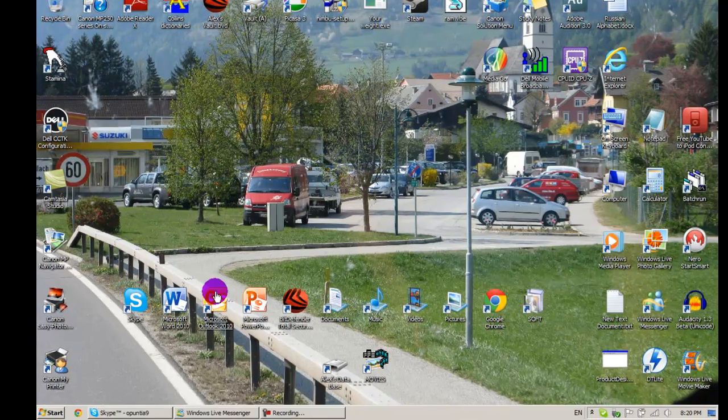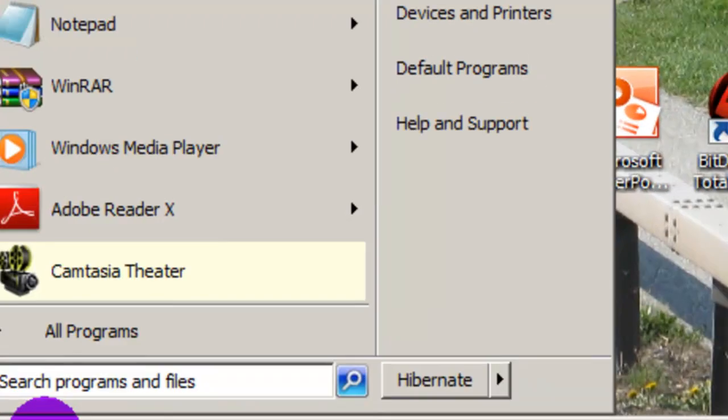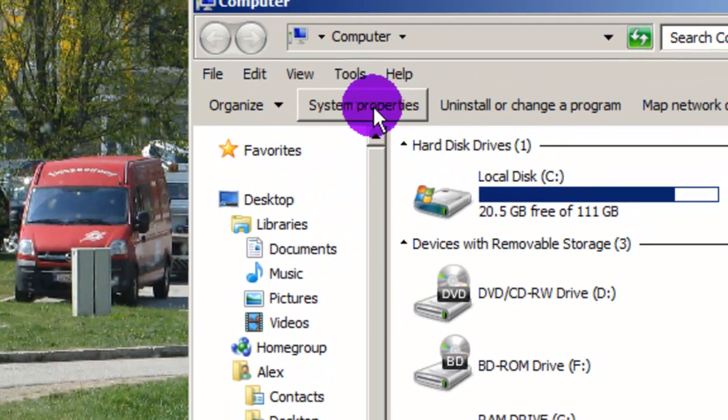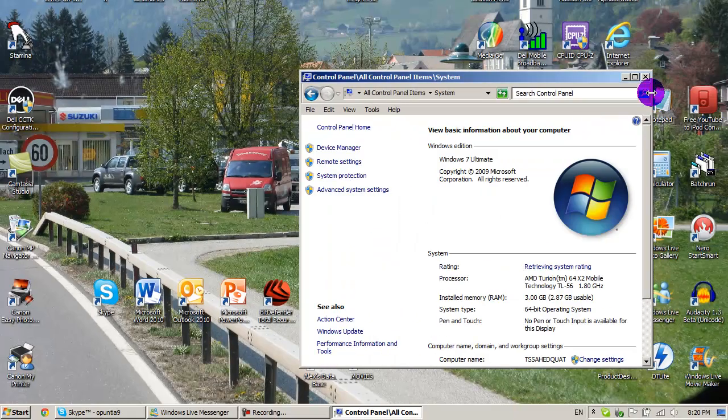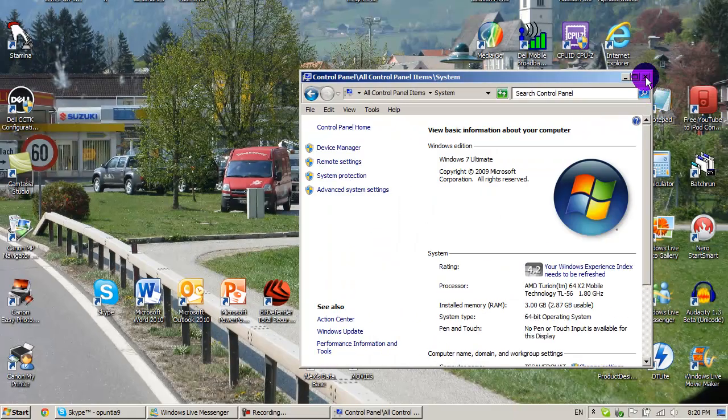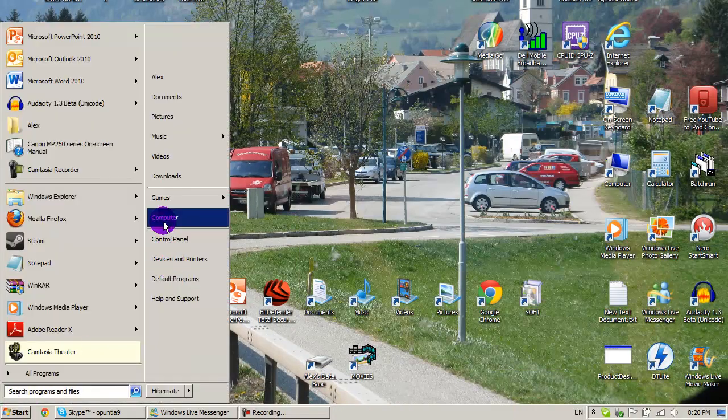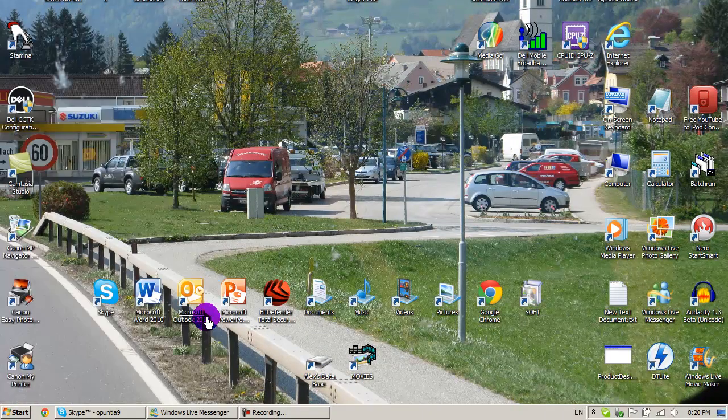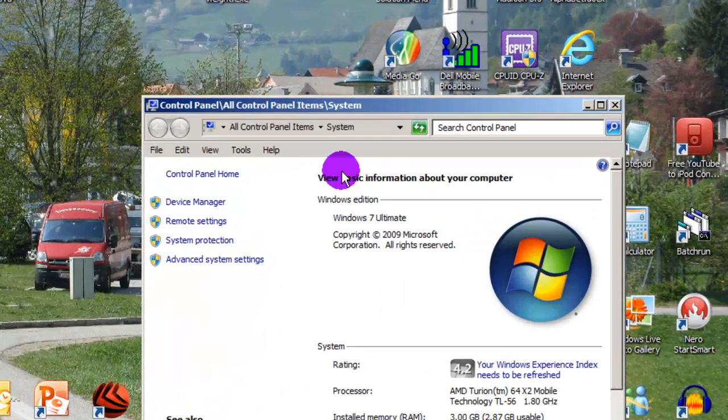Now what you do first, you go Start, Computer or System Properties. You can just go Start, right click My Computer, go Properties.